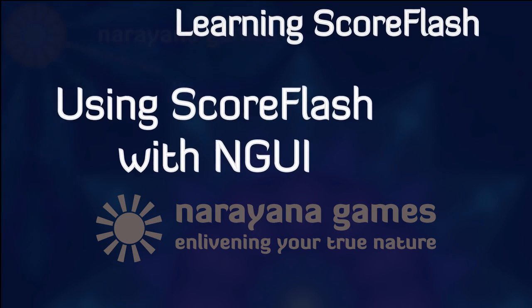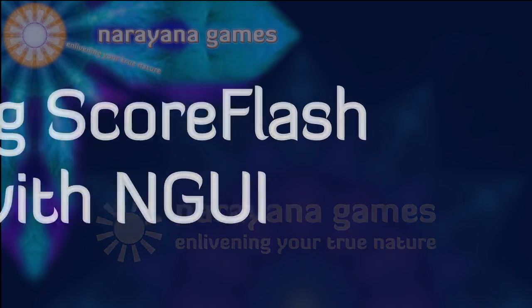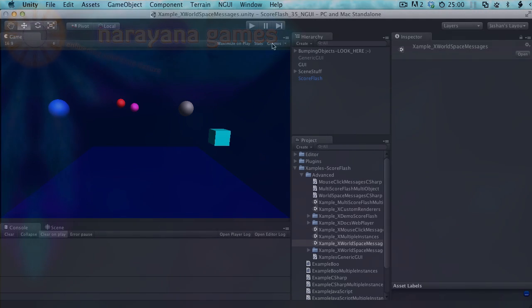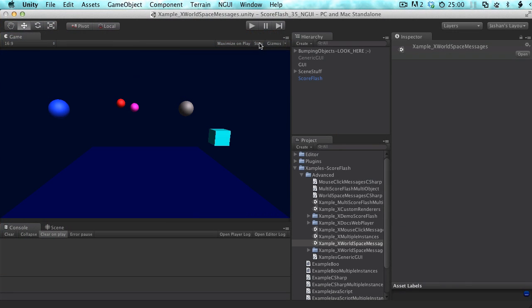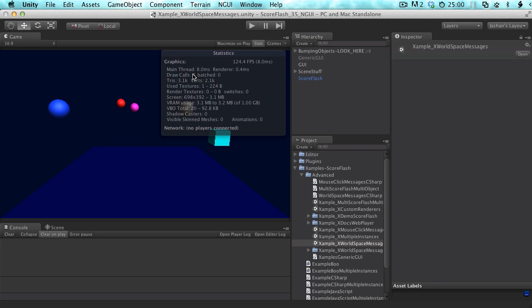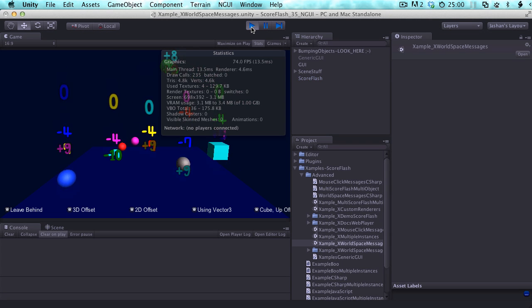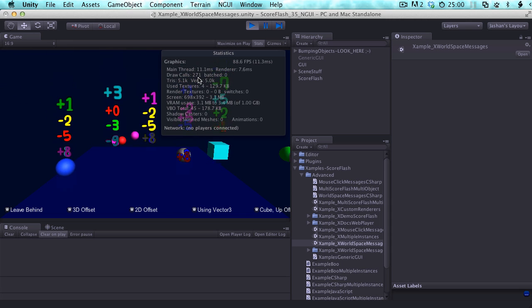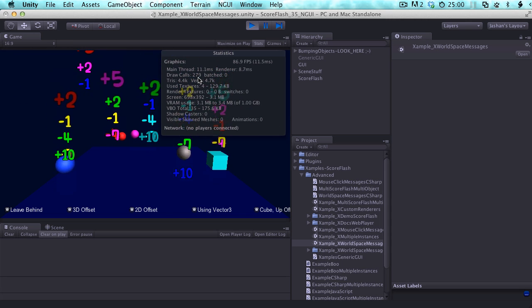Hey there! In this video I'm going to show you something really awesome that's coming with ScoreFlash version 2.1. So let's say you got ScoreFlash, you're playing with it, you think it's awesome, and you put all kinds of messages on screen and then you check the stats. We got six draw calls just for the geometry, but when I hit play I'm up for a little surprise — that's like 280 — and you think to yourself, oh my god, this is not gonna run on mobile.